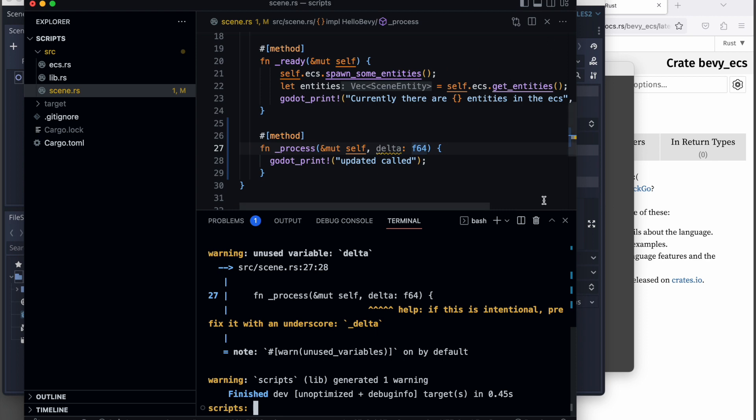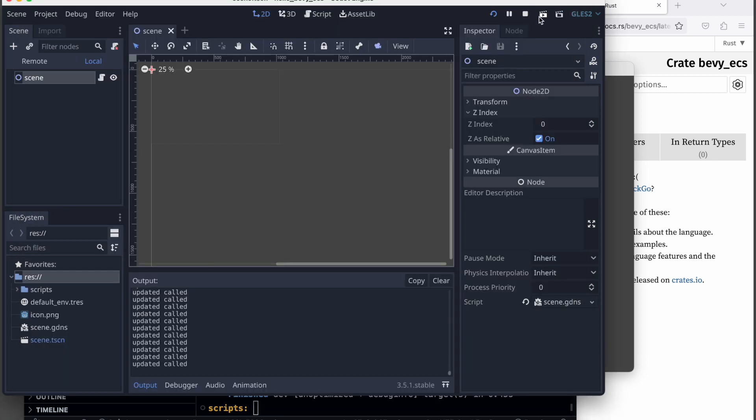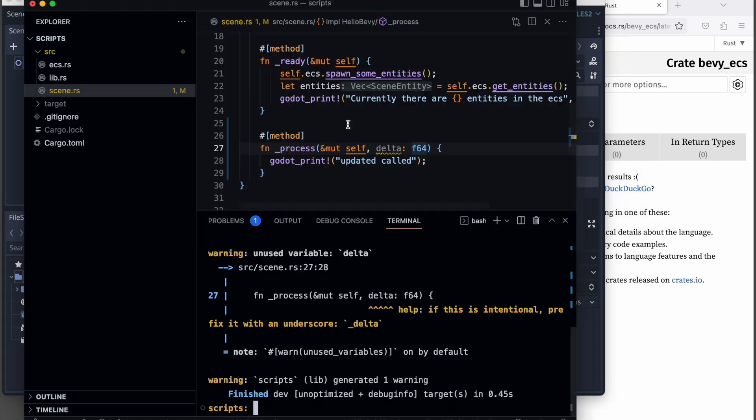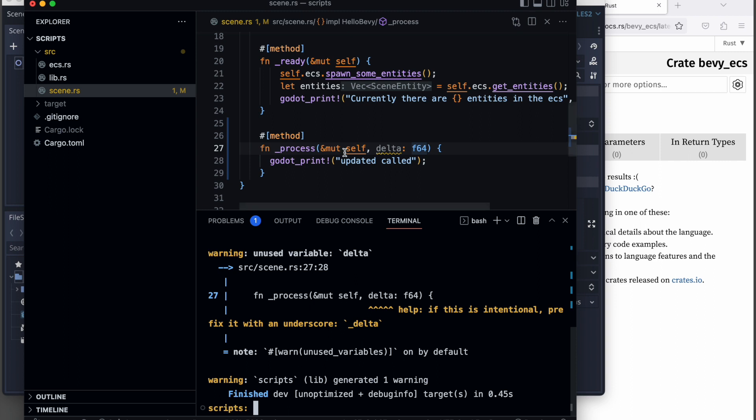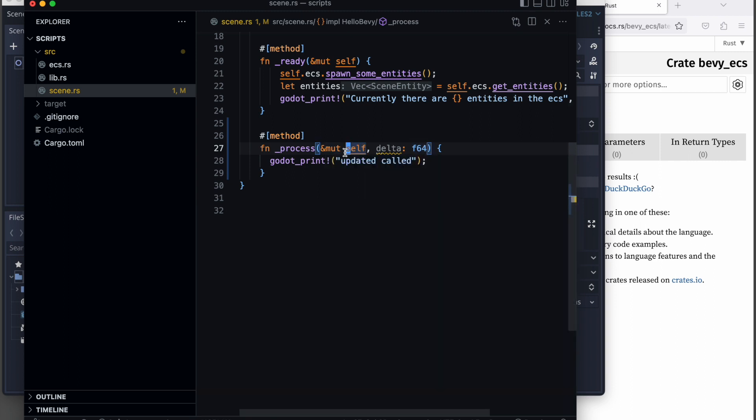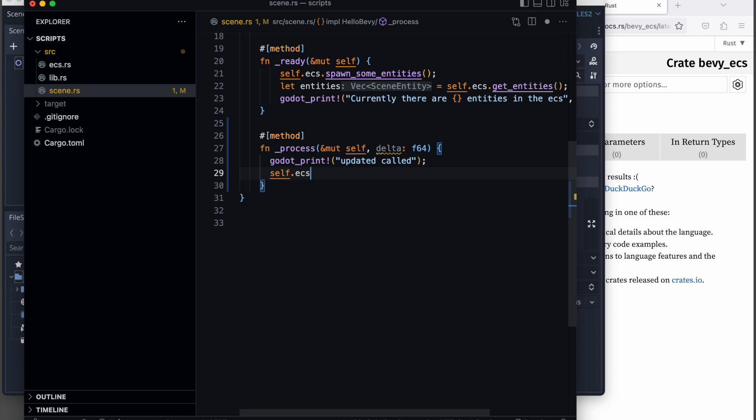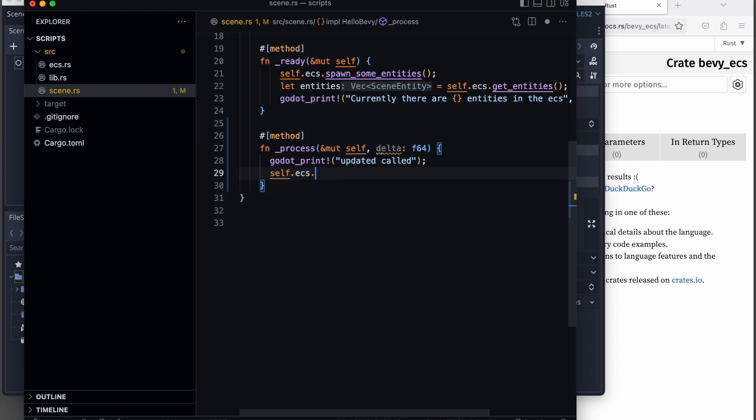Now it should be printed out. Perfect, so our process method gets called on each frame. Please keep in mind that we are not going to do performance optimizations in this tutorial series. This is just an example of how you could implement it.